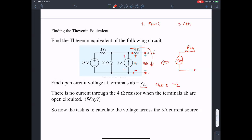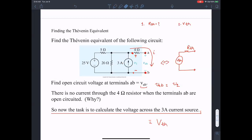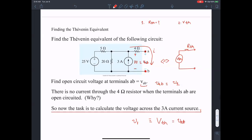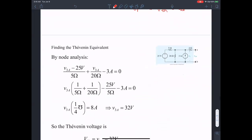So now we have to find V1 — the voltage dropped across the 3 ampere current source. That value is the Thevenin equivalent open circuit voltage. The voltage across the 3 ampere current source is V1 which is exactly the same as V_AB. So if we find V1 we find V_Thevenin. We apply nodal analysis to find the voltage.